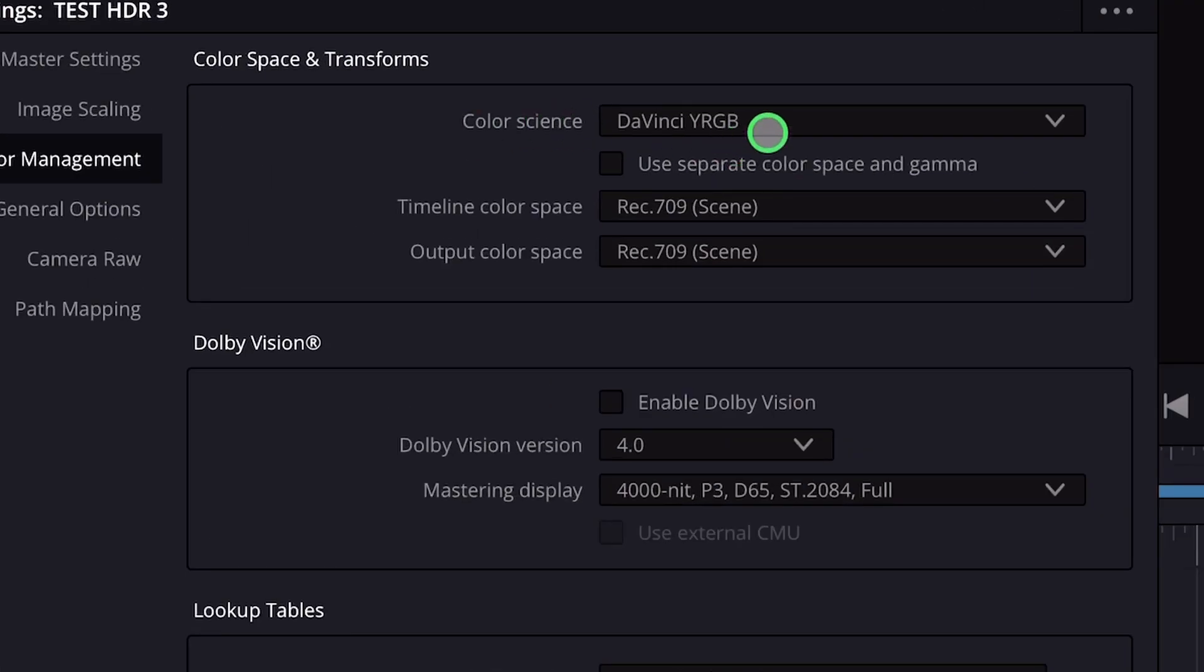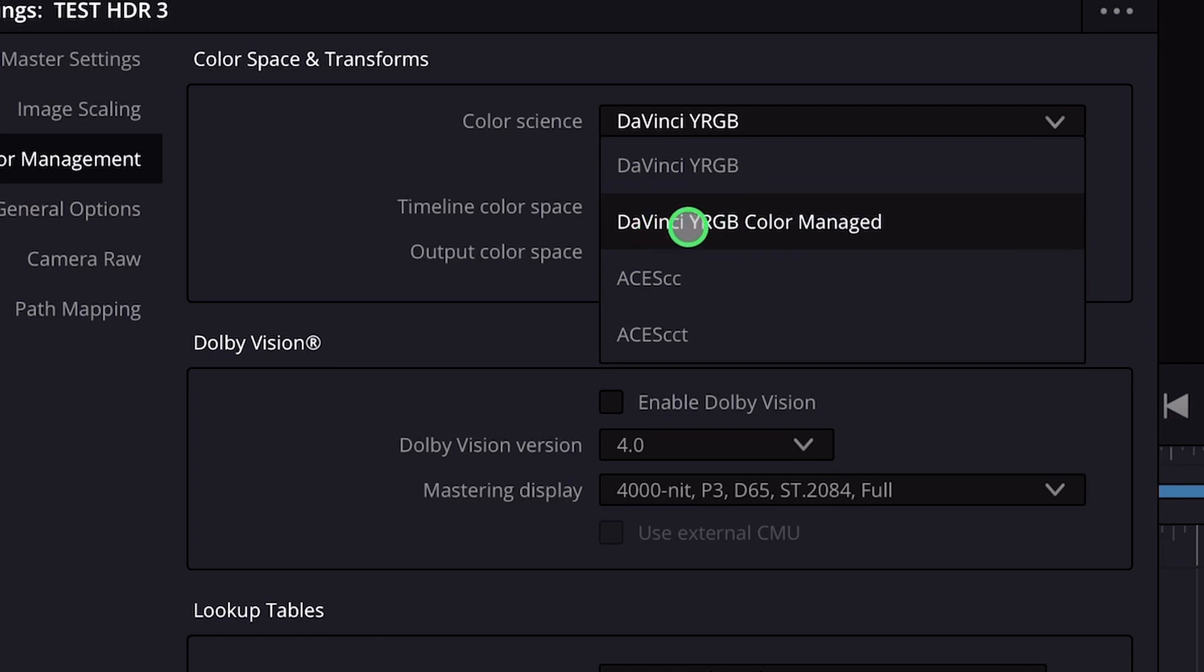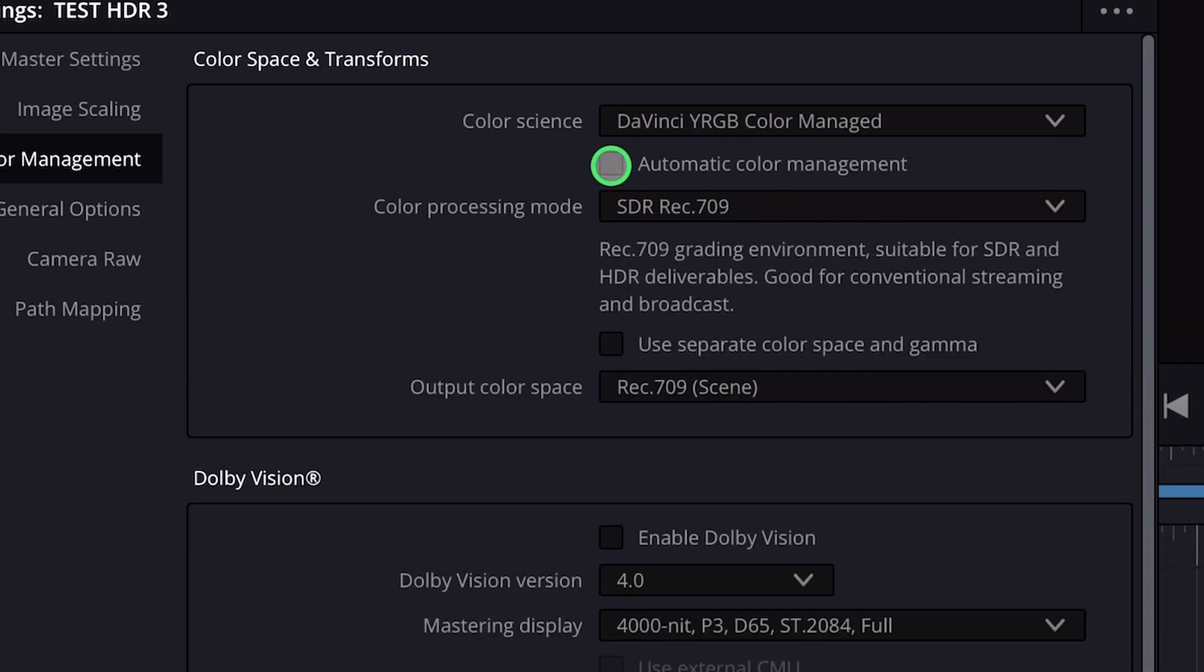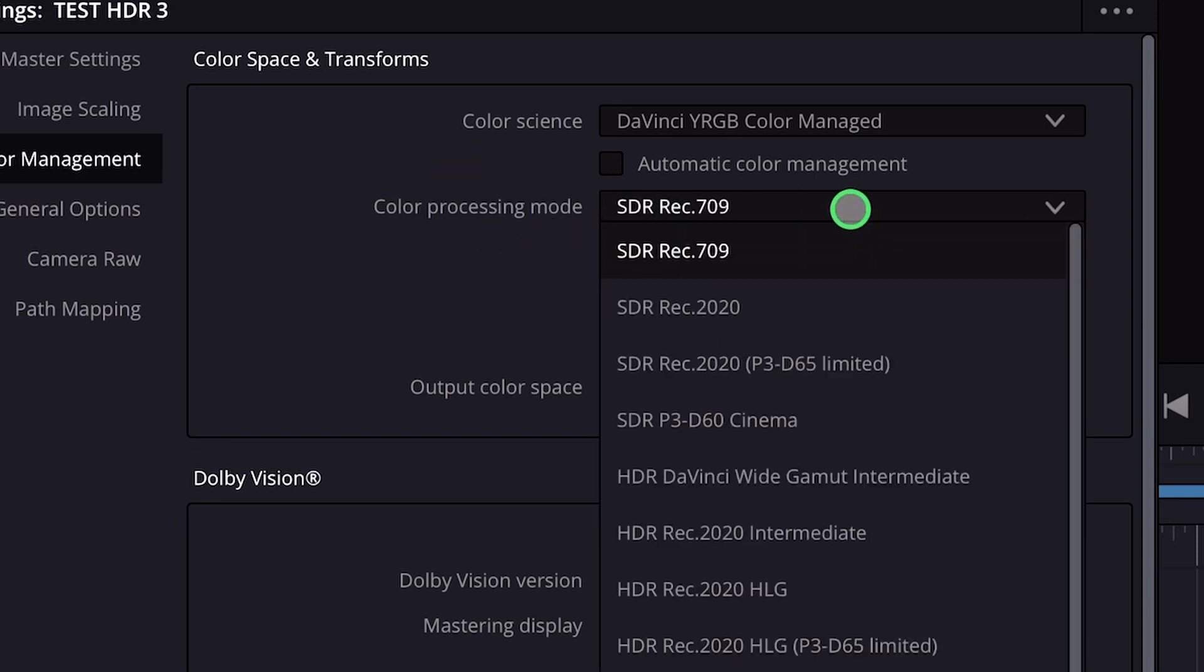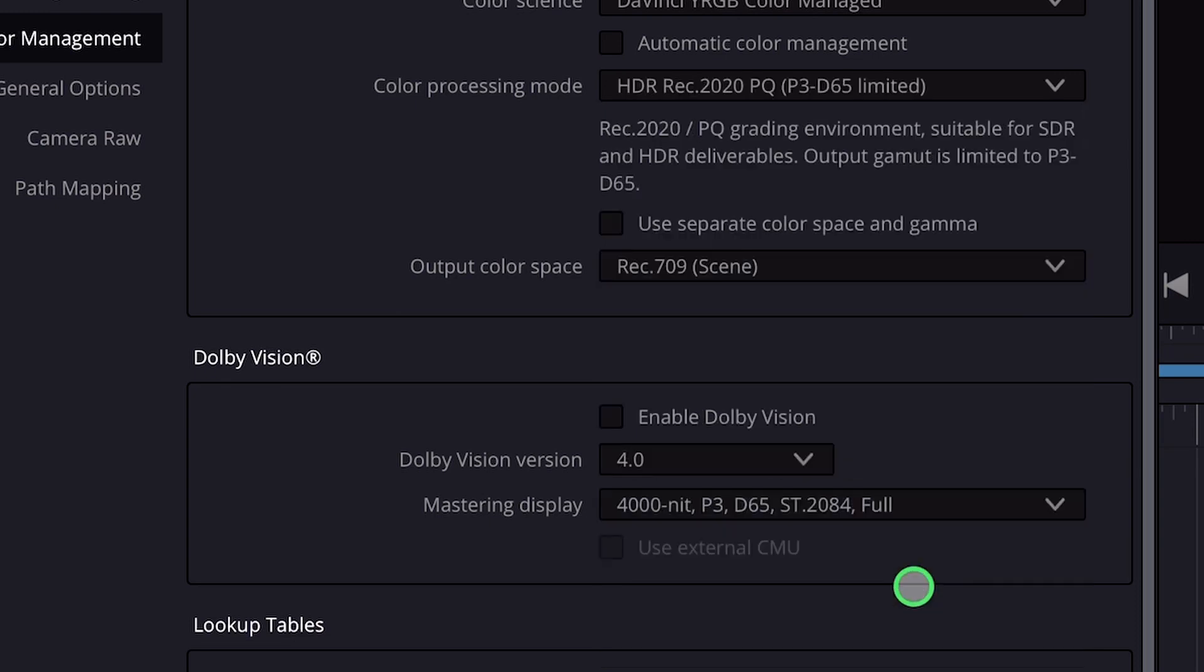The first thing we have to do is come here to Color Science, and instead of DaVinci YRGB we go to DaVinci YRGB Color Managed. Then we also deselect the automatic color management, and here for color processing mode we actually select HDR Rec 2020 PQ P3 D65 Limited.